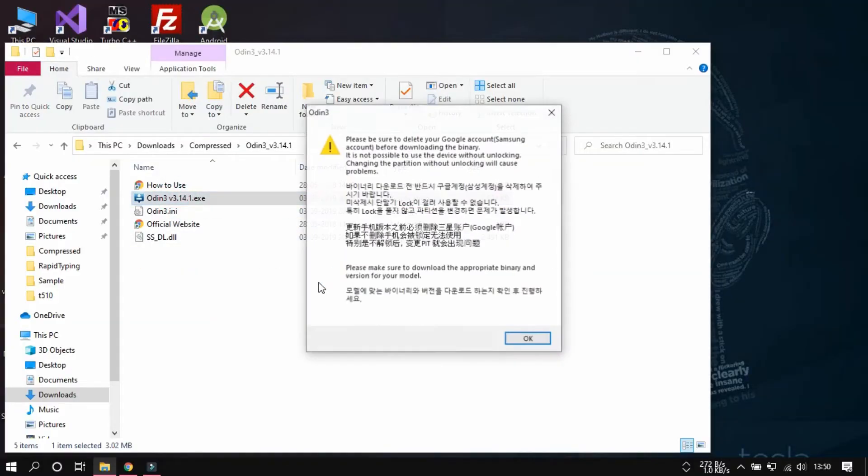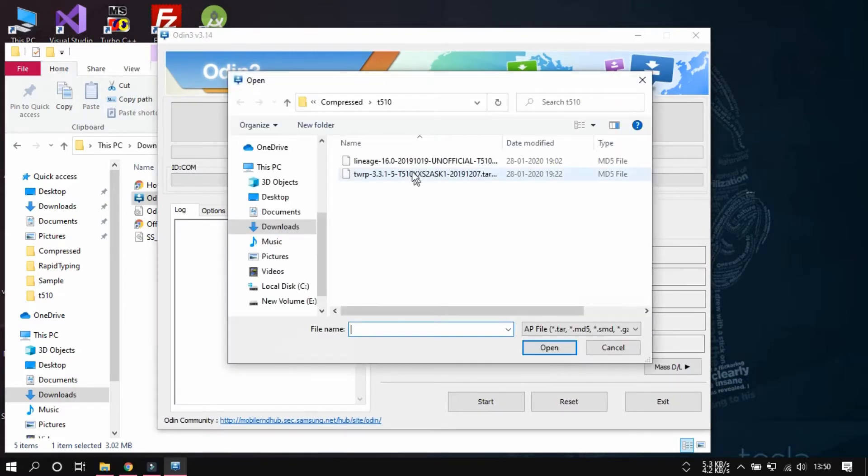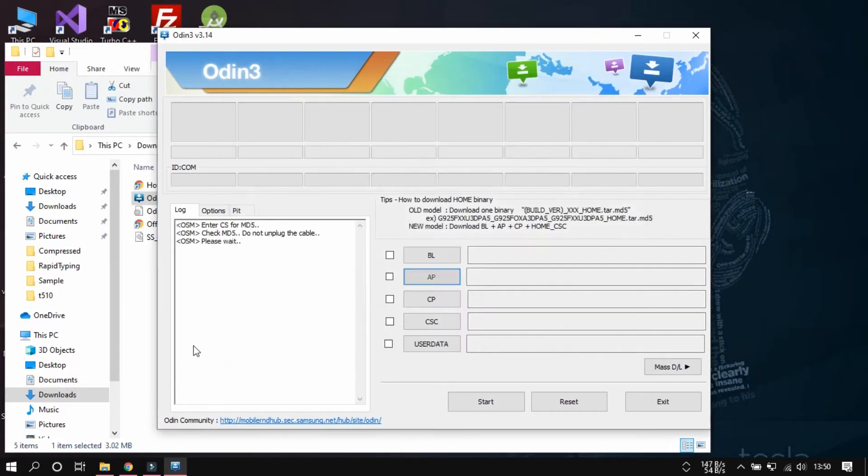Now, what I will do is I will go into my PC after connecting it there, and turn on Odin, and select the lineage OS file.